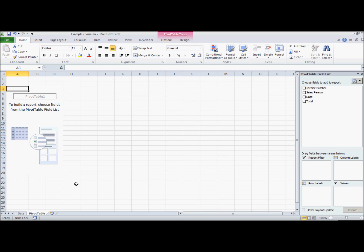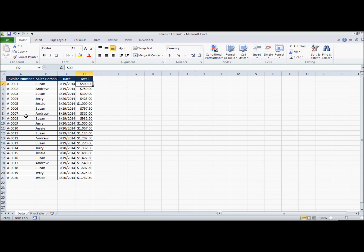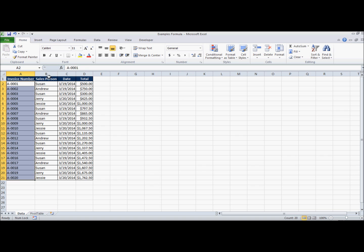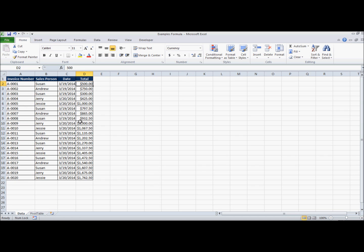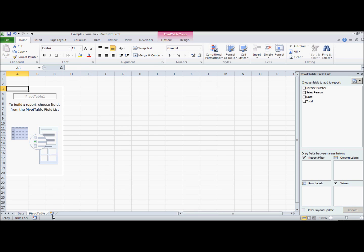First let's get familiar with the actual data that we're using. The data has invoice number with a different unique key for each one, salesperson, date, and the total. This is the total number of sales or the total amount of the sale for that day or that invoice.